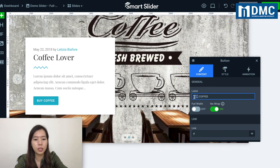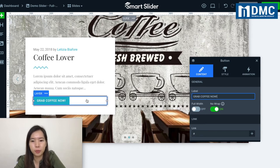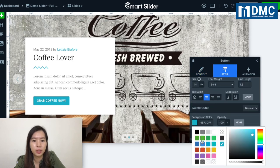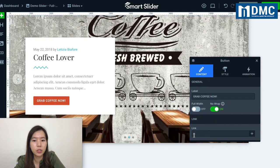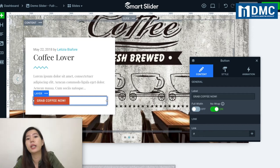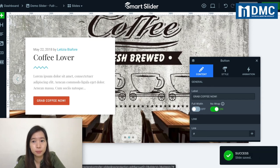I'll change the button text to 'Grab Coffee Now.' You can also change the button's background color — for example, to red. Under the content section, you can click on Link so that when people click the button, it links to your page. Once done, make sure to save changes.